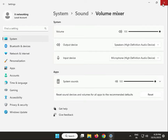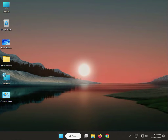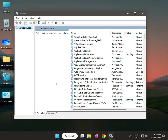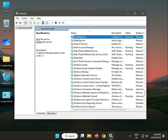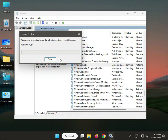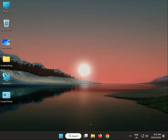Next solution: restart your Windows Audio Service. Press the Windows key and type 'services.msc', then press OK. Find Windows Audio, click Restart, and then close.